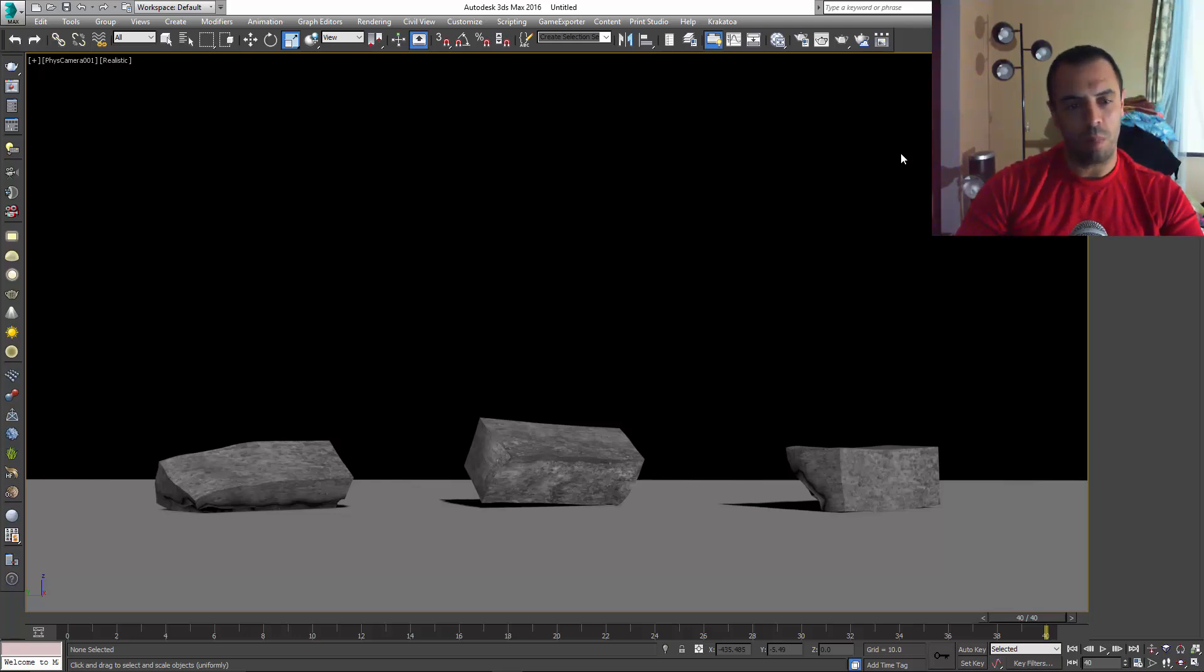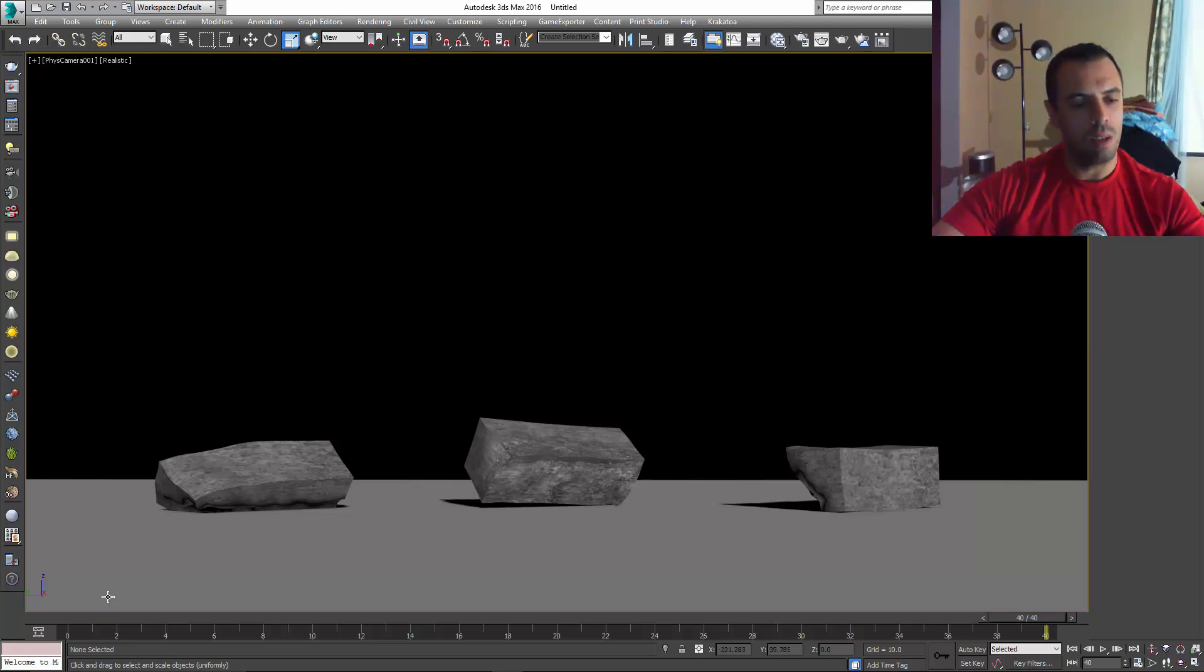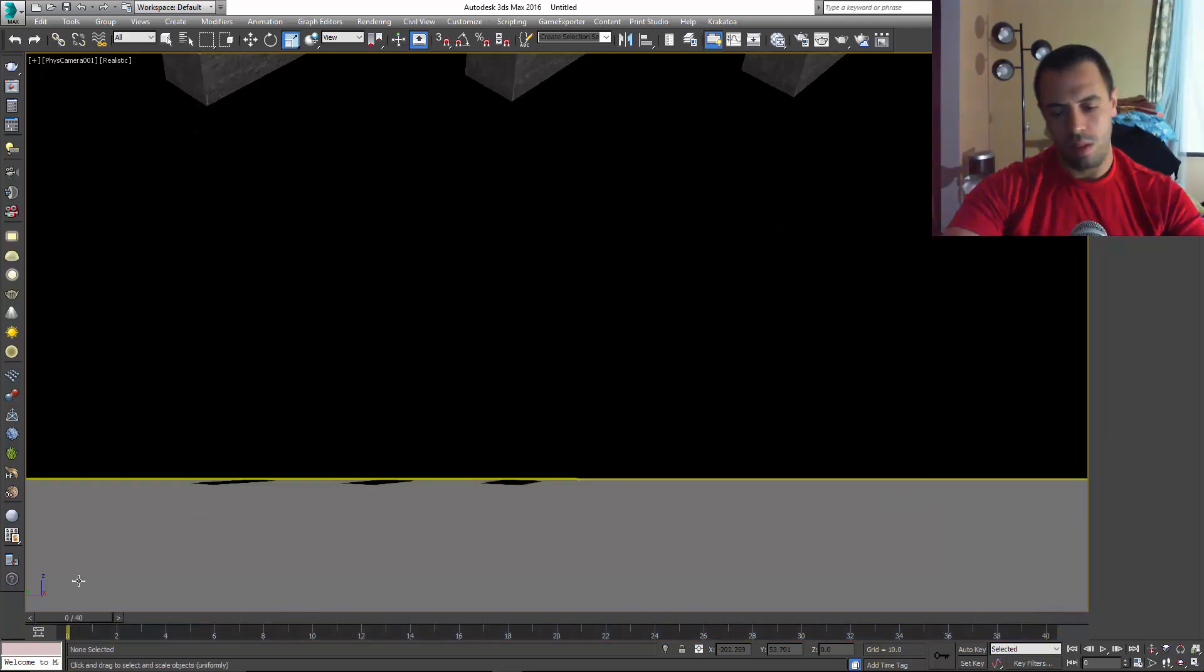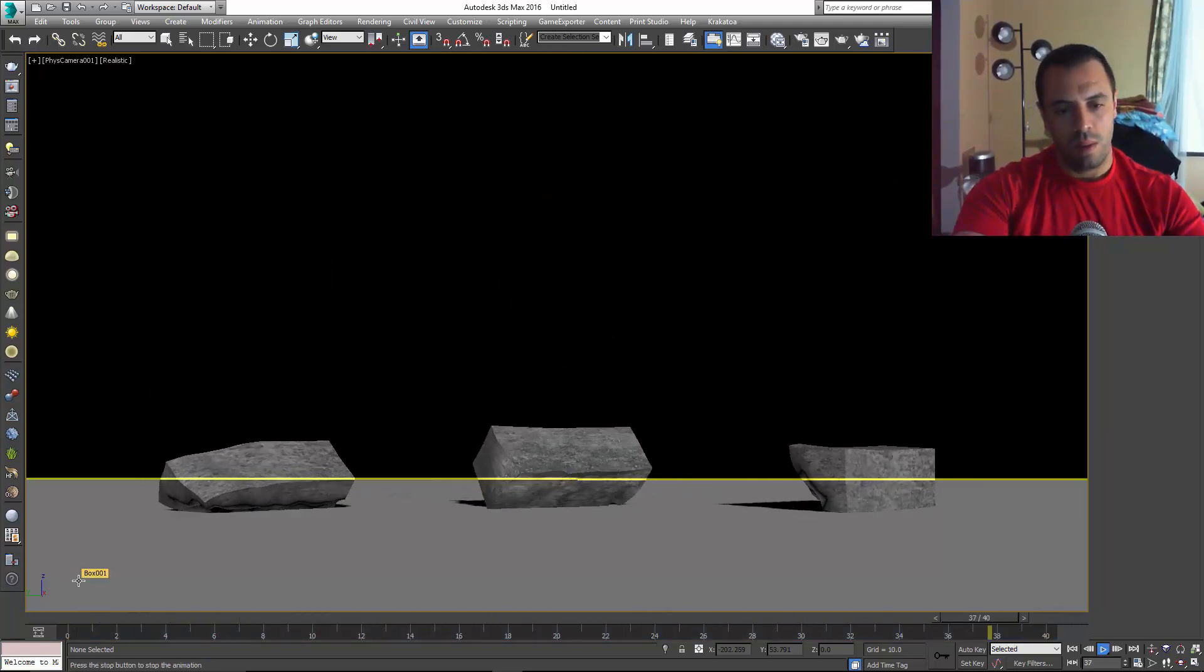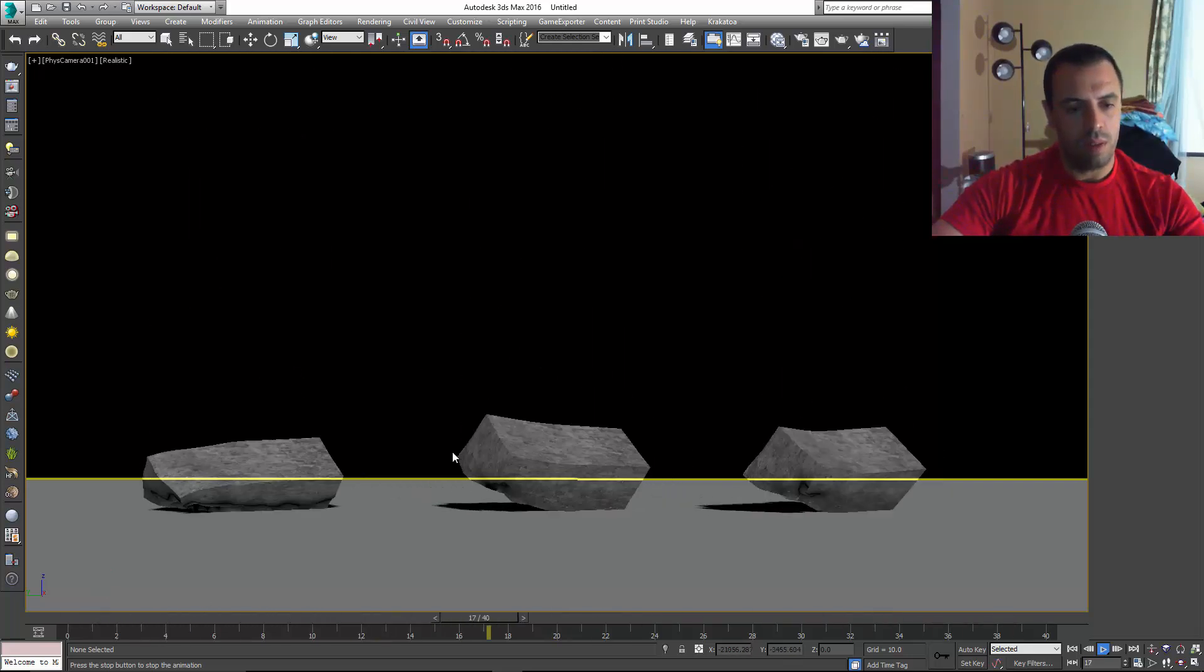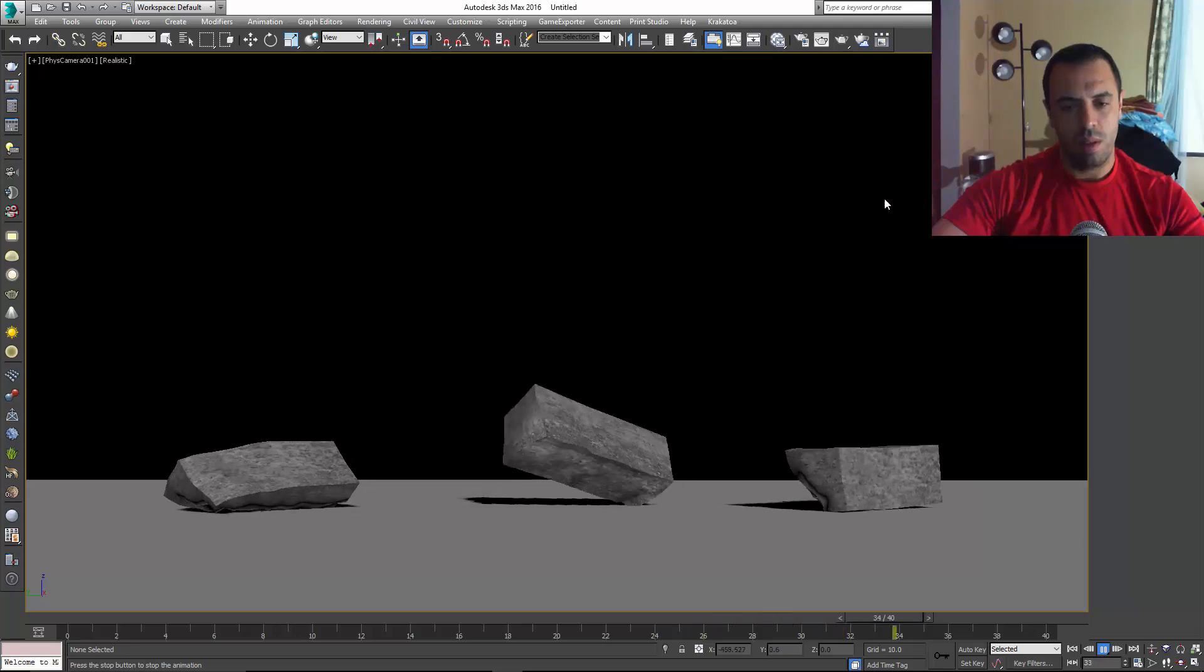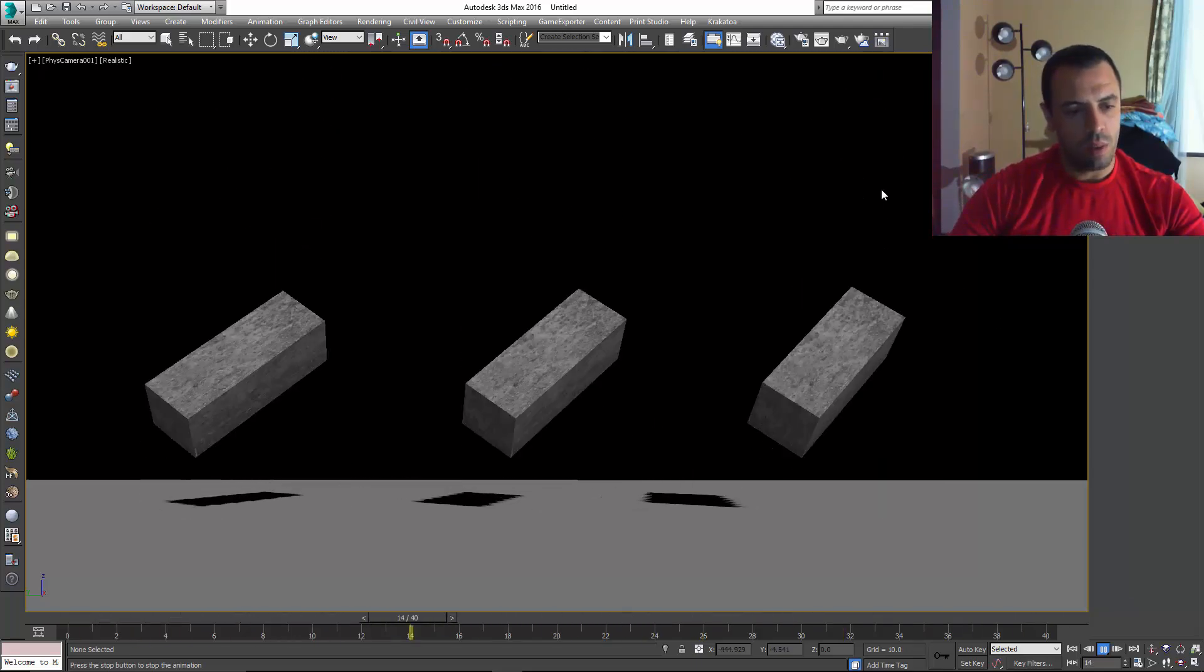In the first videos you can see here, we're gonna be talking about deformation. I've got a little animation here playing. Let me deselect the box here. There you go.